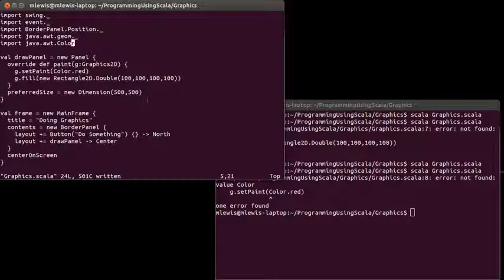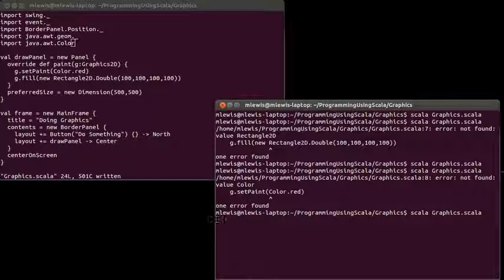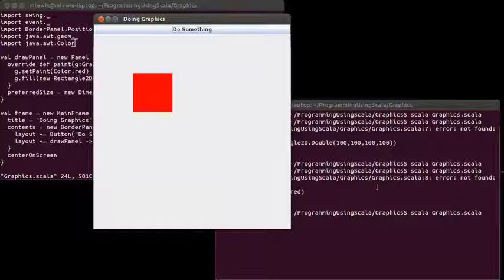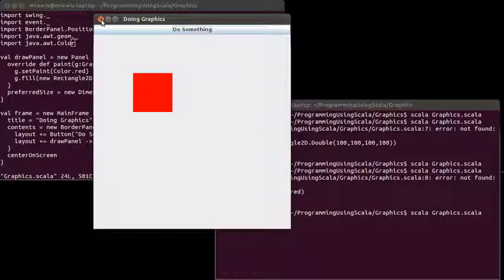So I have that imported, and now when I run this, sure enough, I get a red rectangle instead of the dark gray one.